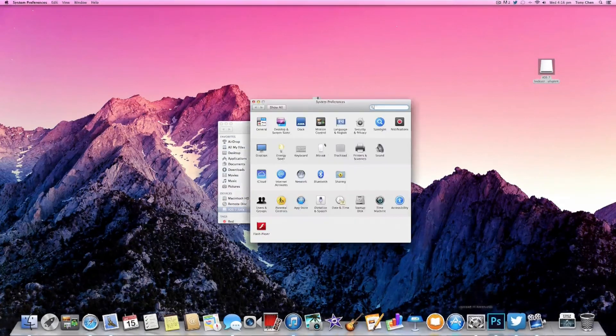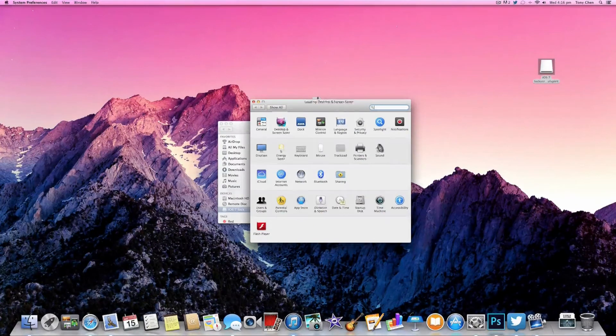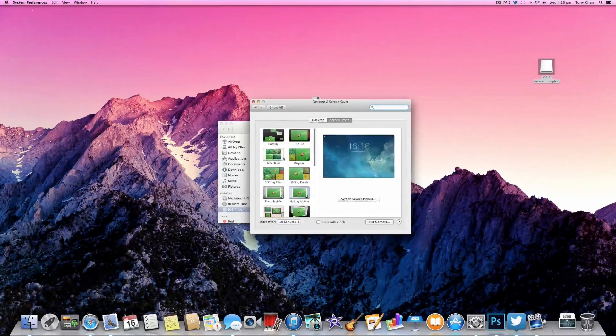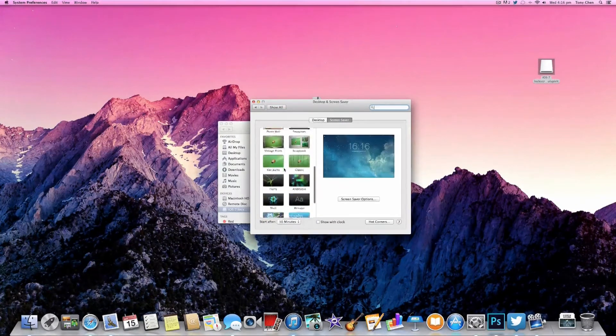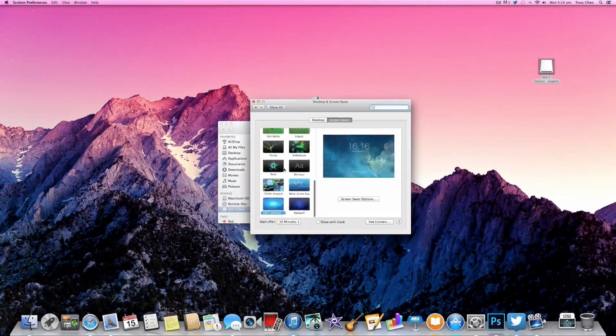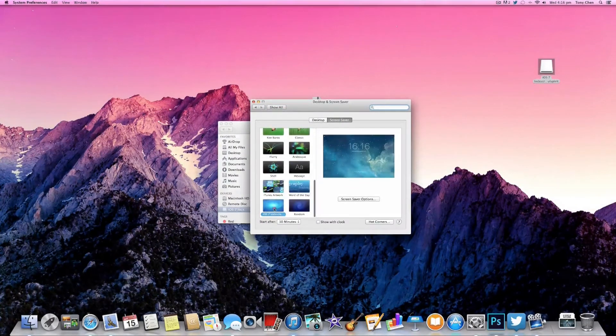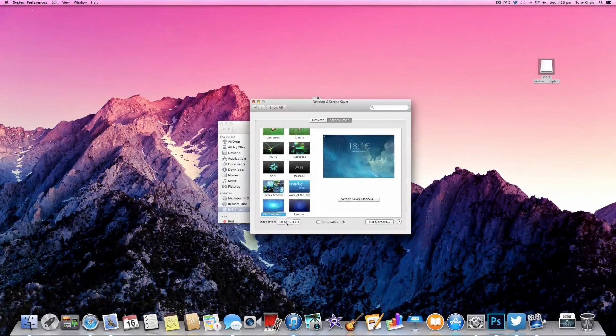To enable the lock screen, go to system preferences, desktop and screen saver, scroll down and you should see the iOS 7 lock screen.